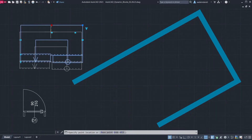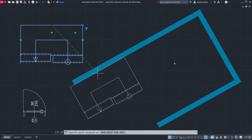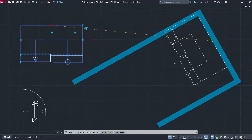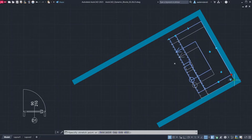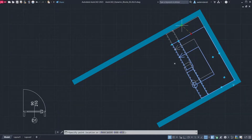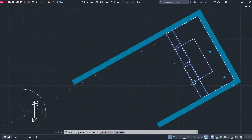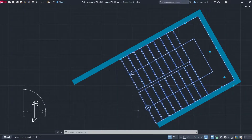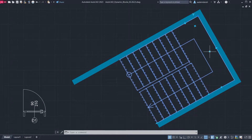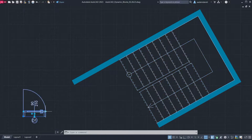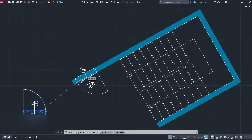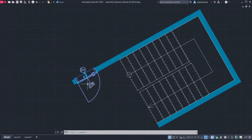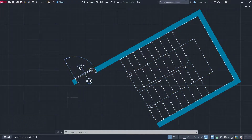Hi! I am Adam, welcome back! In this tutorial we will learn how to create a U-shaped dynamic staircase. This tutorial can be a little difficult for beginners. We recommend watching the previous two tutorials. Let's start.